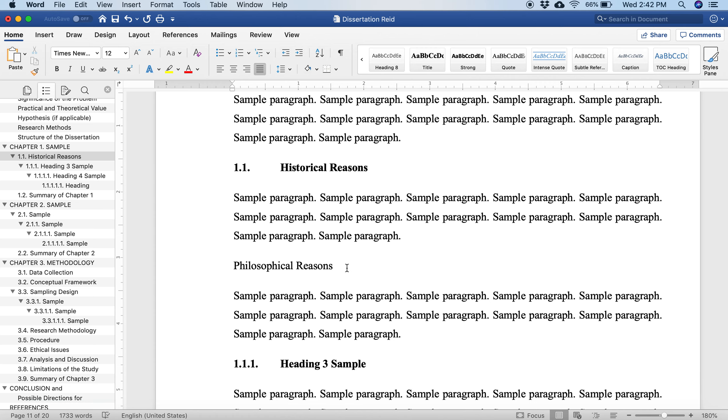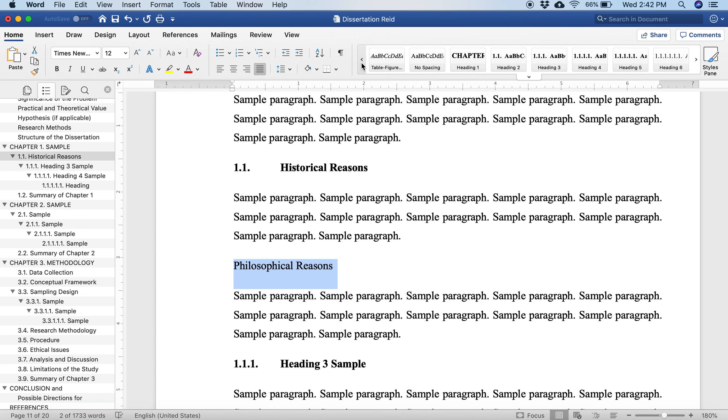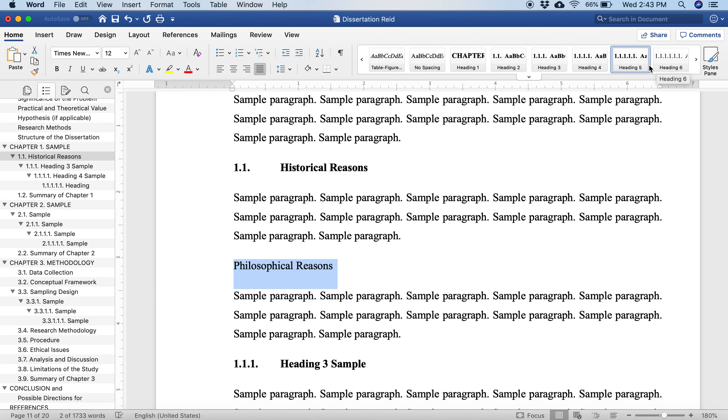Then let's say I want to add a new heading. I'll type philosophical reasons. Now, here's the interesting part. I can highlight it. You see this historical reasons here, it's bolded, it has the numbers next to it. All you have to do is go up here to these headings.